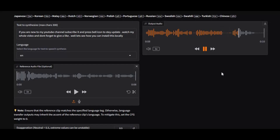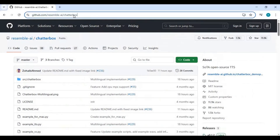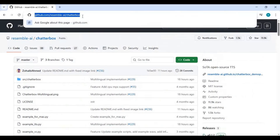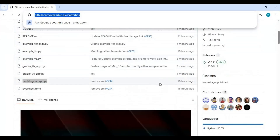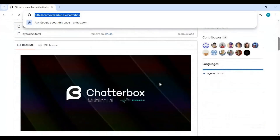Let's see how you can install this locally. To install this locally, you need Python 3.10.11, FFmpeg, CUDA Toolkit, Git for Windows, and Visual Studio with C++.